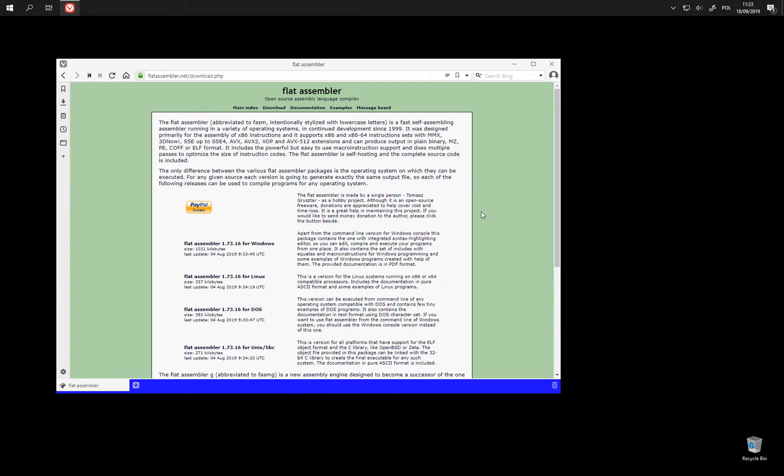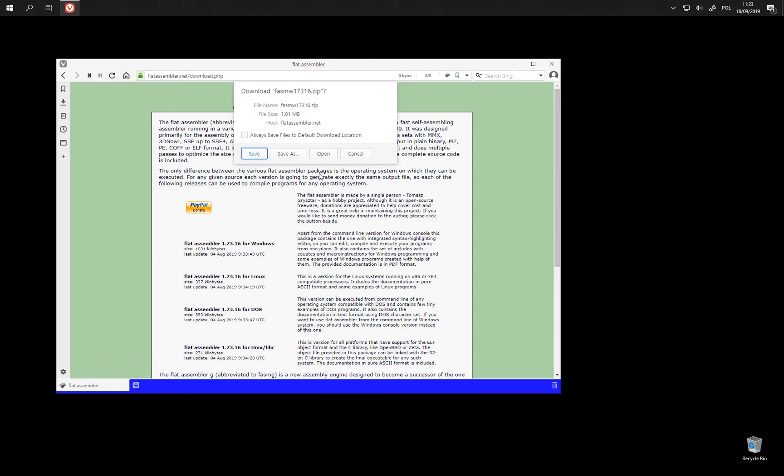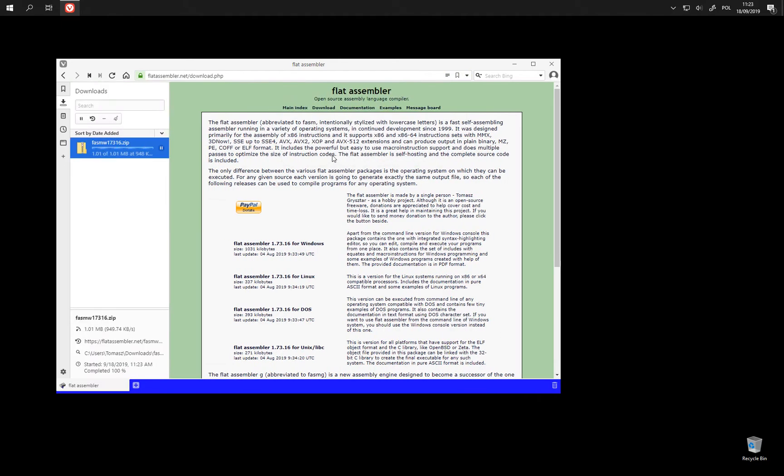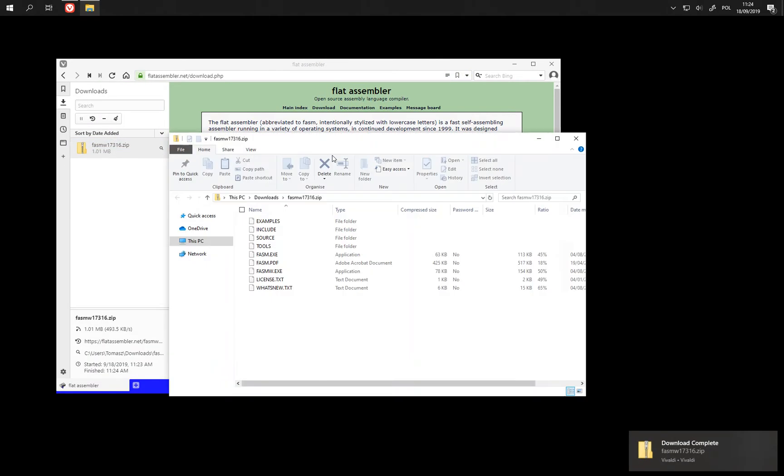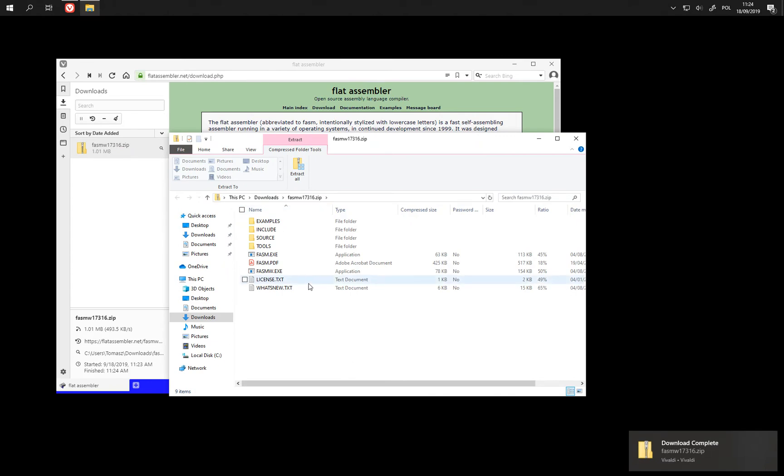We are on Windows now, so we are going to get the package for Windows. This is not an installation, we just extract the files somewhere.